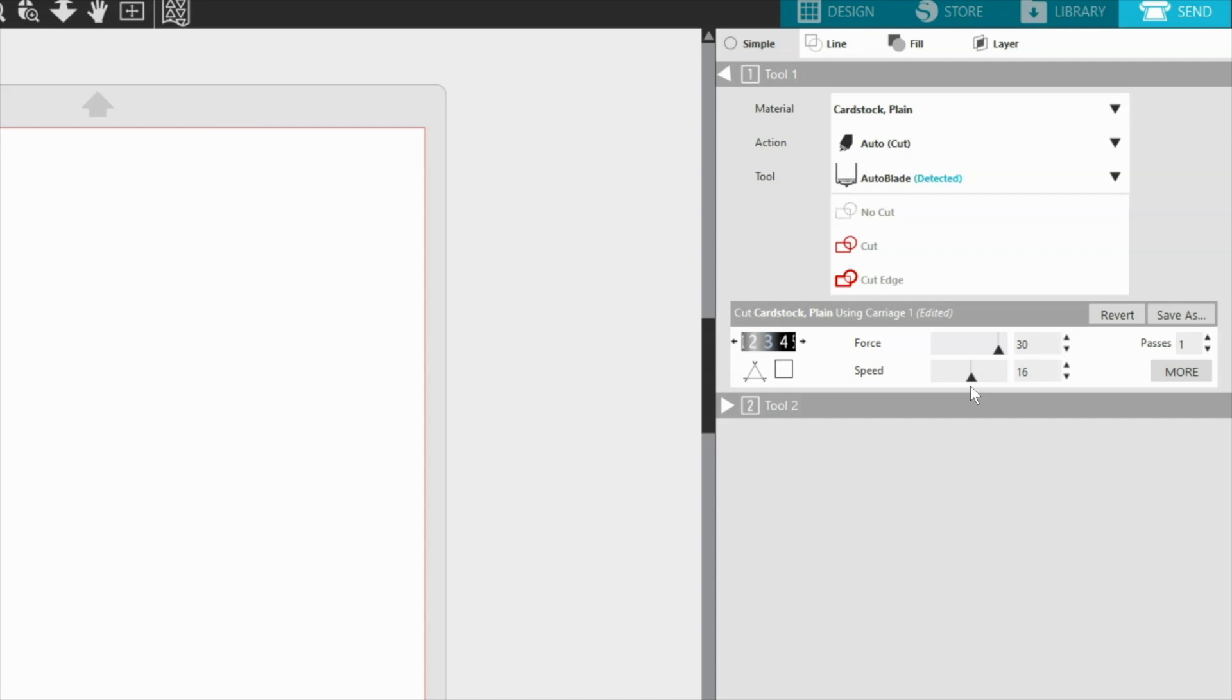These three settings—blade setting, speed, and force—are the basics for all material settings. There are also additional cut settings available that may be necessary for certain material types as follows.